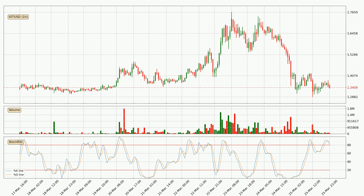Looking at the hourly stochastic RSI, both the %K and %D lines are located in the higher region. This means that the price is high due to overbuying and a change in the trend, or at least some kind of consolidation, can be expected. The K line is below the D line, which shows that the trend has shifted to the downside.